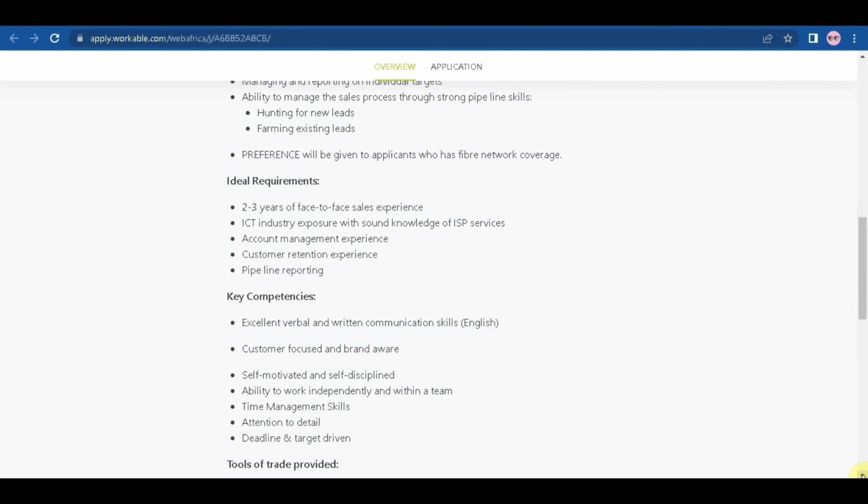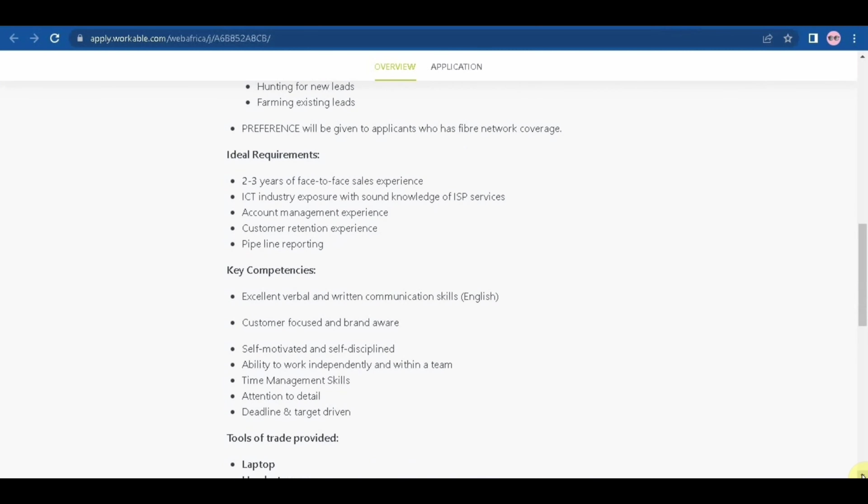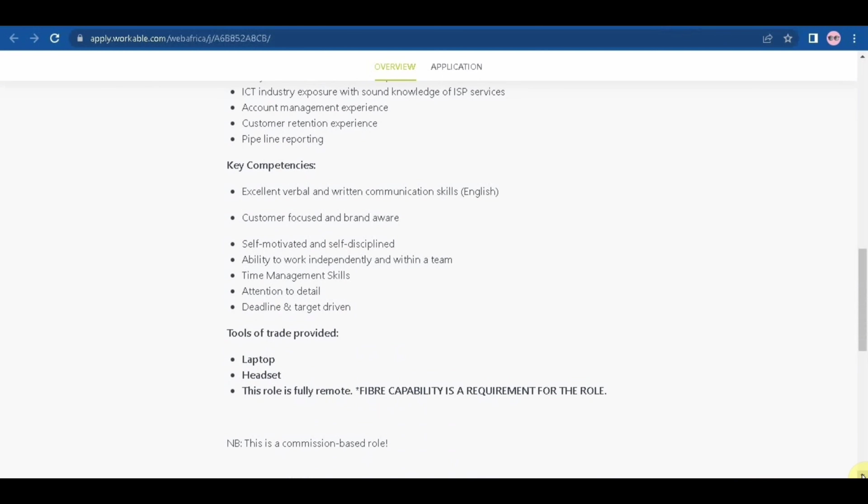And then other key competencies you need to have: excellent verbal and written communication skills in English, customer focused and brand aware, self-motivated and self-disciplined, ability to work independently and within a team, time management skills, attention to details, deadline and target driven.